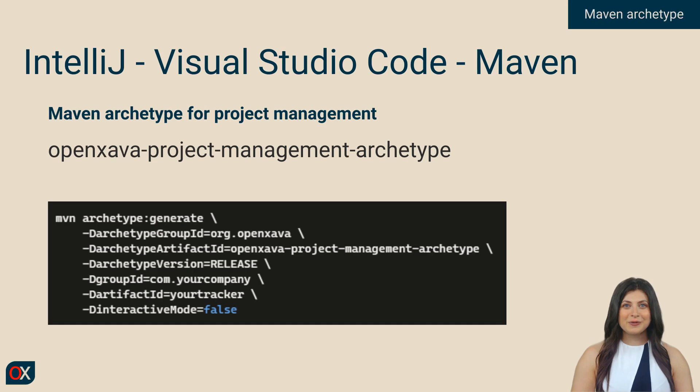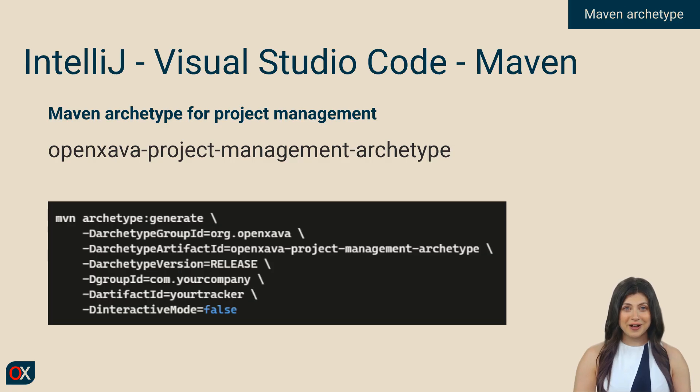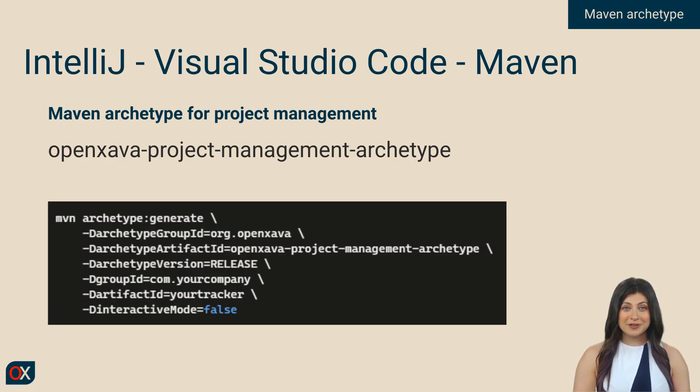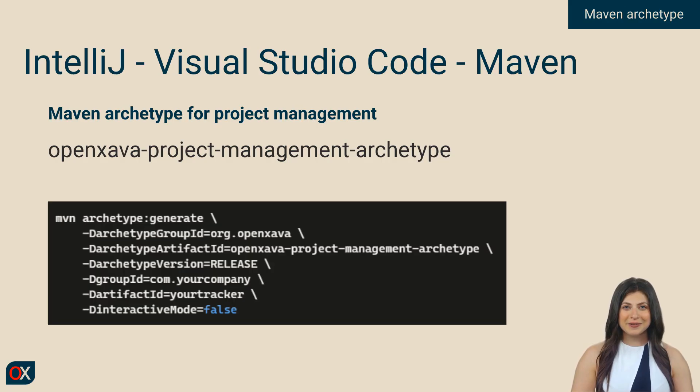If you liked what you've seen, but you don't work with OpenXava Studio and instead prefer to use IntelliJ, Visual Studio Code, or simply Maven with the command line, no problem. The template to create an OpenXava project management application is actually a Maven archetype that you can use from your favorite development environment. The archetype is OpenXava project management archetype.